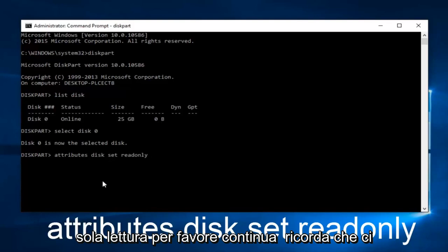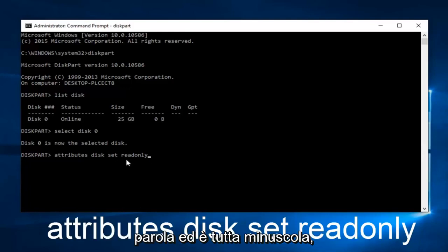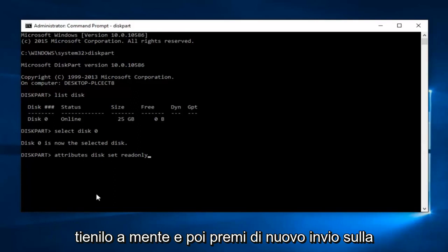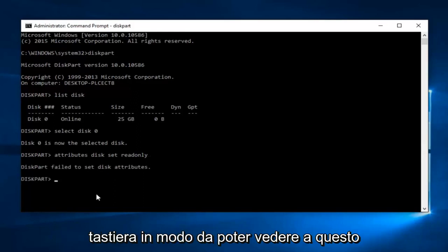Please keep in mind that there are spaces in between each of these words except for readonly. This is one word, and it's all lowercase. Please keep that in mind. And then hit enter on your keyboard again.